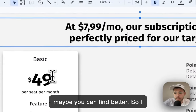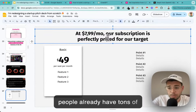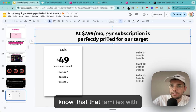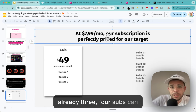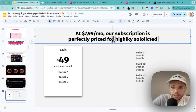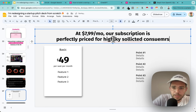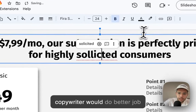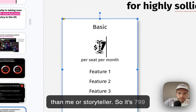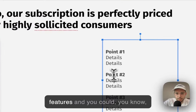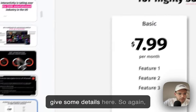In our specific case, people already have tons of subscriptions. So you want a price that fits nicely into an existing subscription package - something families with three or four subs can afford. It's perfectly priced for highly solicited consumers. So $7.99 per month. And then here on three features, you give some details. What do you get? Exclusive access, project submission and casting opportunities, access to the interactive process - wrap each in one or two words, like a pricing table on your website.